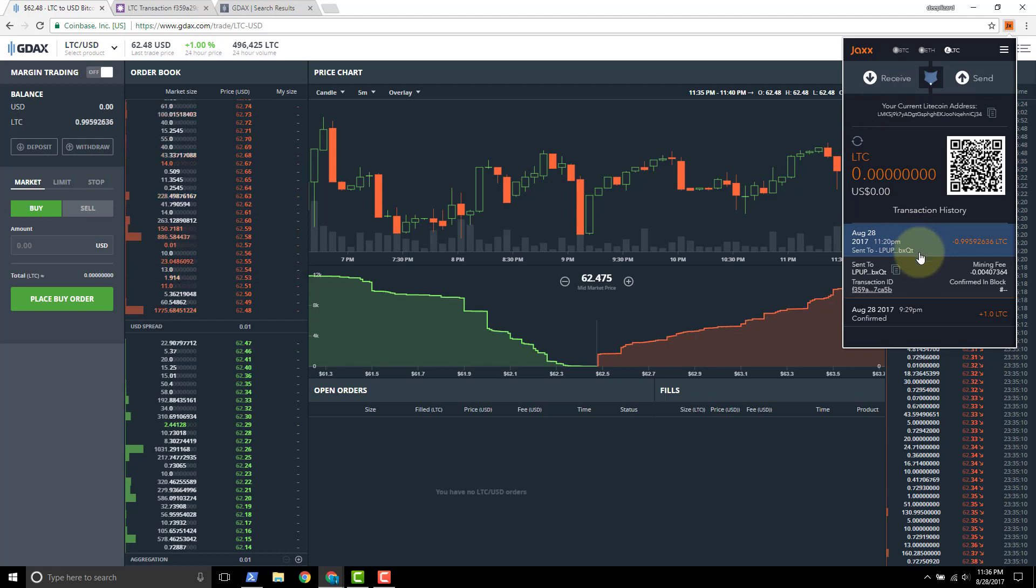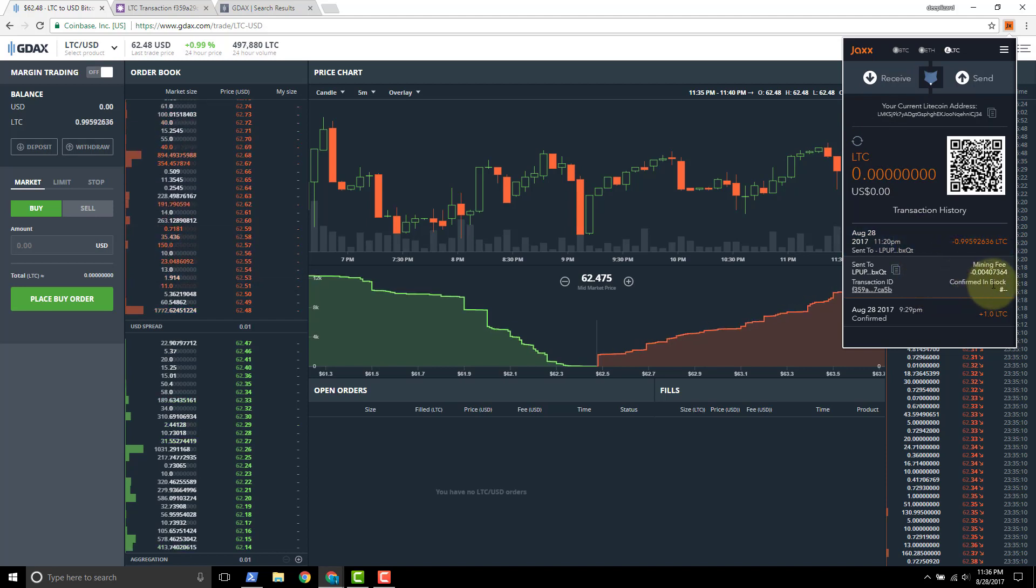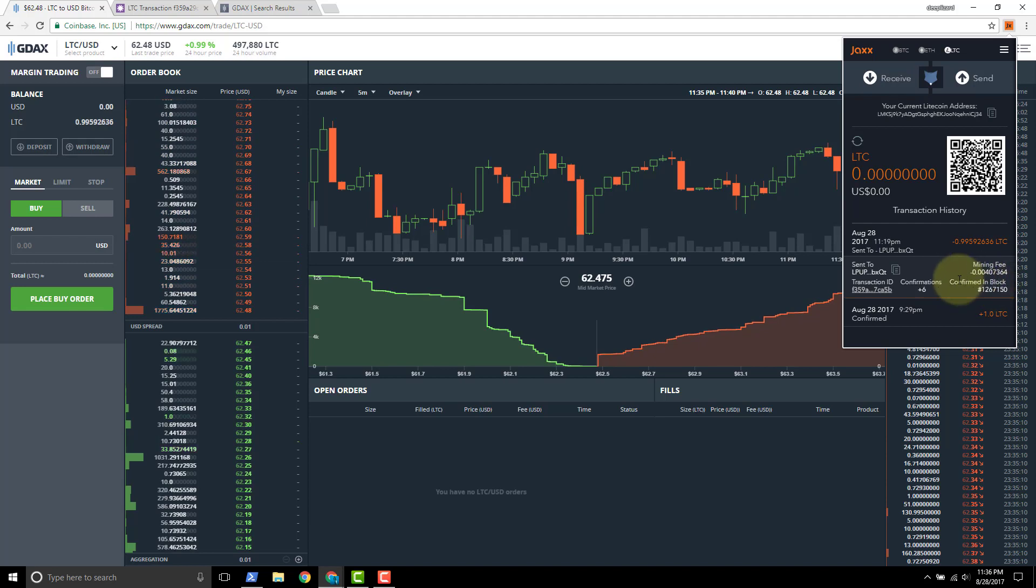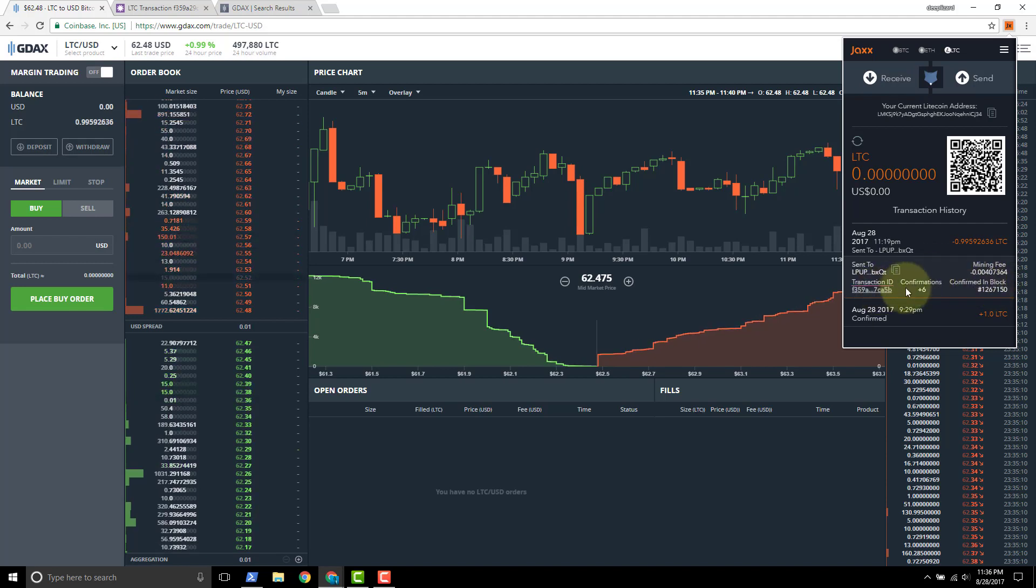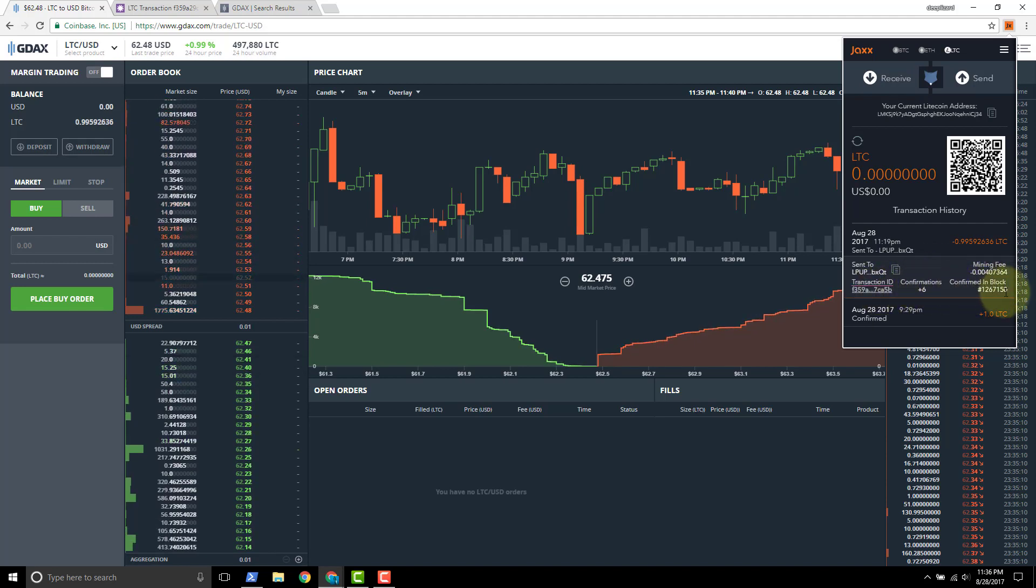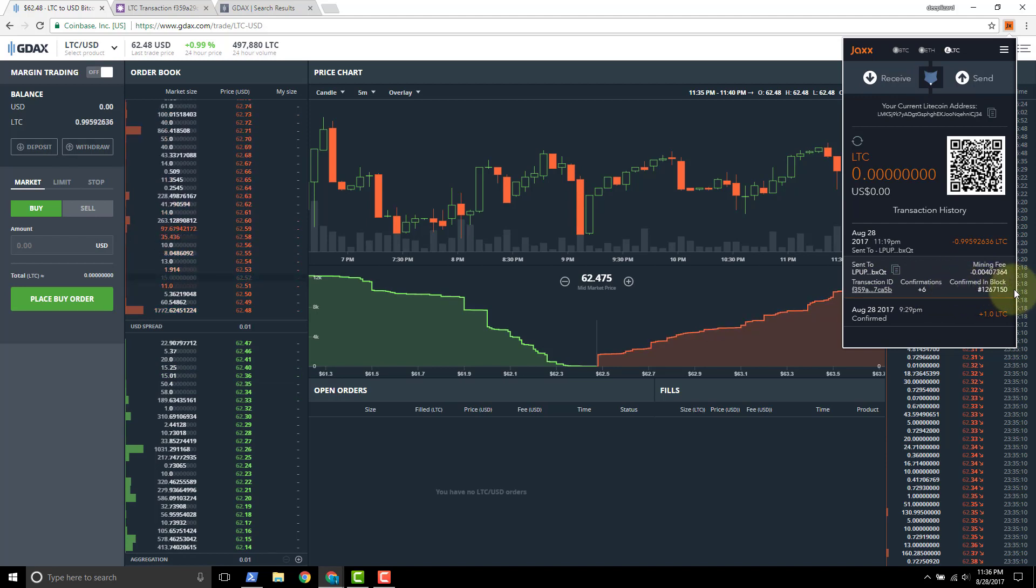Ultimately what Jaxx has to do before we'll get our updated information is they've got to sync with the blockchain. Yep. There it comes through. So we've got six plus and we've got our block number that we were confirmed in.